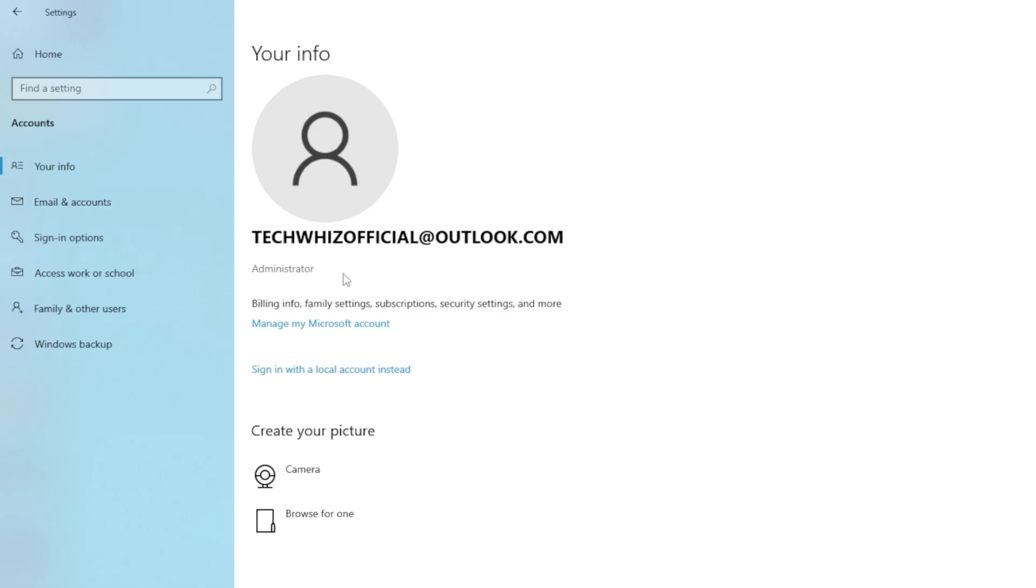Now to logout or delete Microsoft account from your Windows computer, click on Sign in with a local account instead.